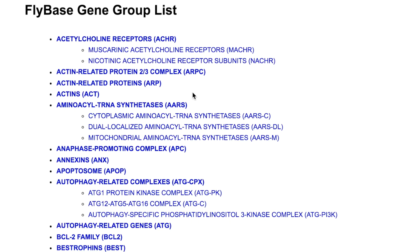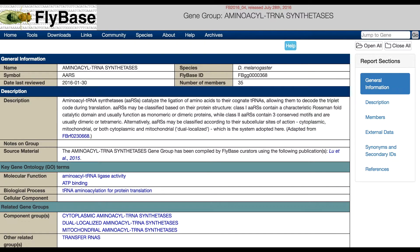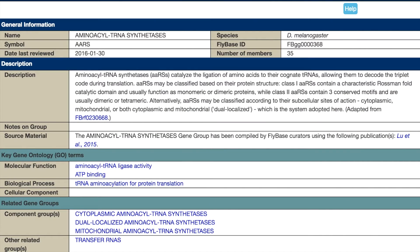For example, the gene group Aminoacyl tRNA Synthetases is a parent group with three child groups. Clicking on a gene group link takes you to the corresponding gene group report page. The general information section of a gene group report provides basic details such as the group name and the number of members in the group.